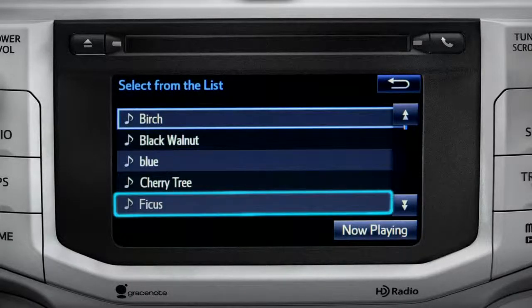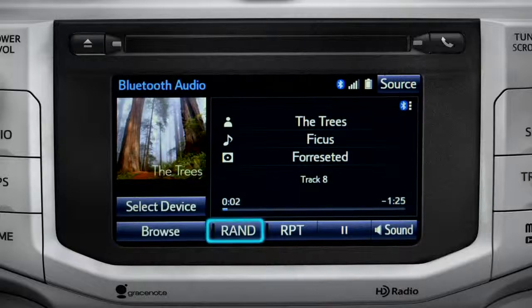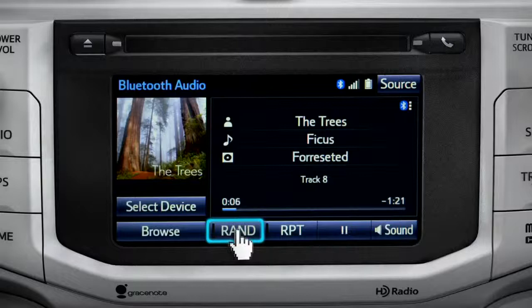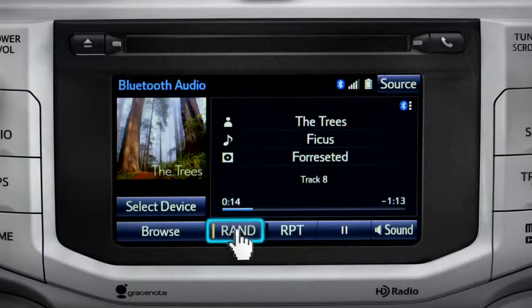Tap a listing and it will start playing. You can tap the Rand button if you want to choose selections at random. Notice the indicator on the left of the button comes on when it's in random mode. Tap it again to turn it off.